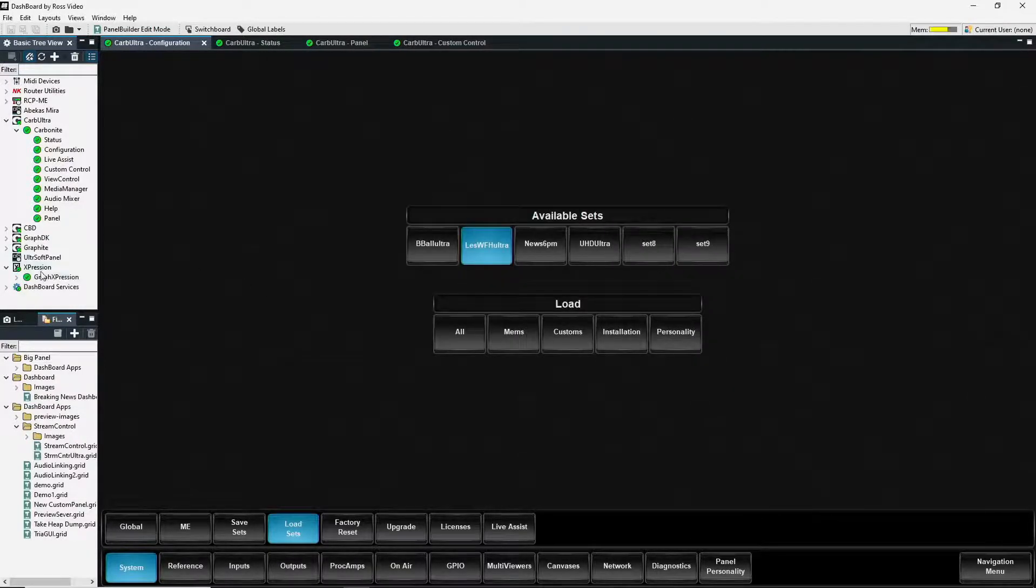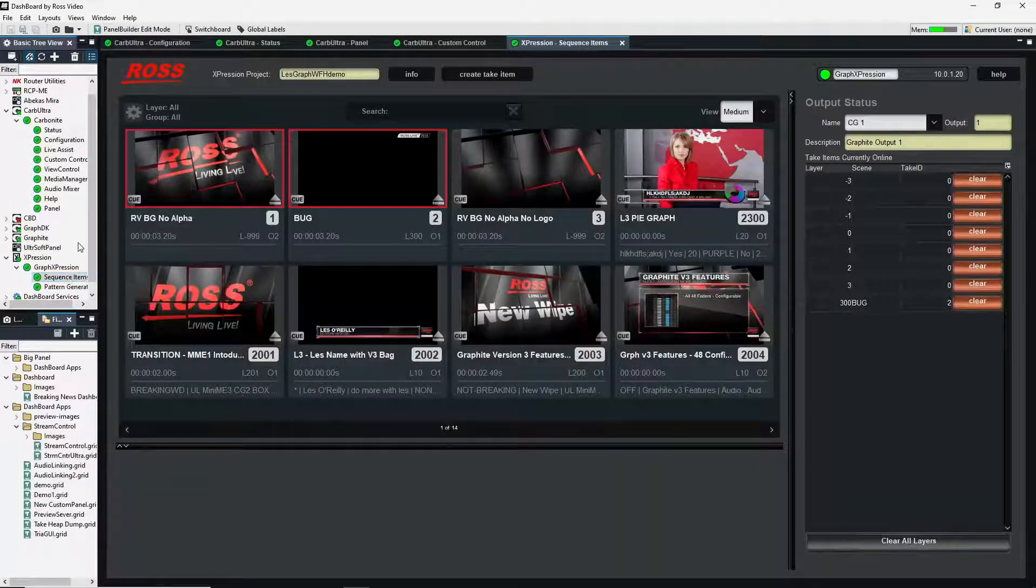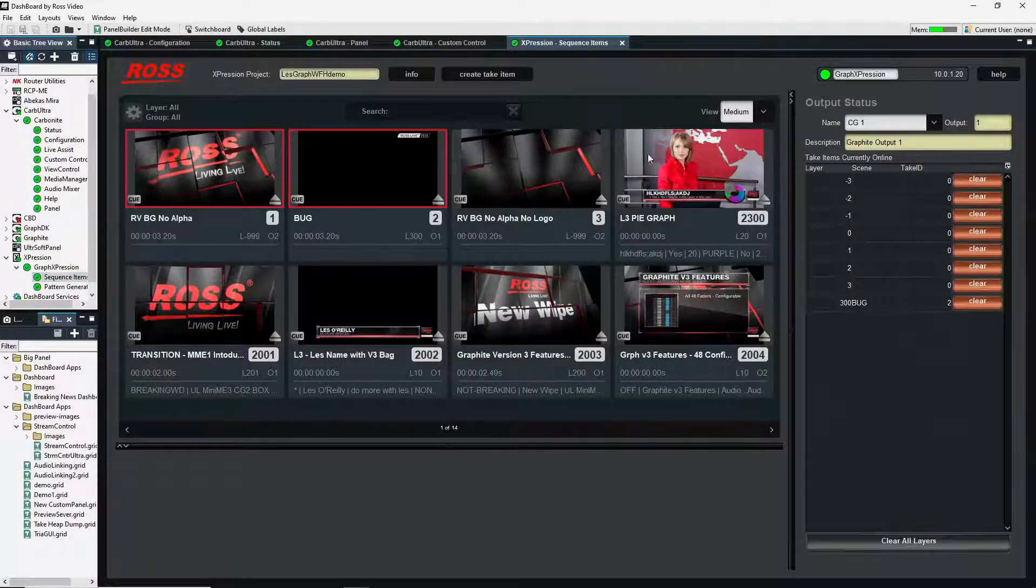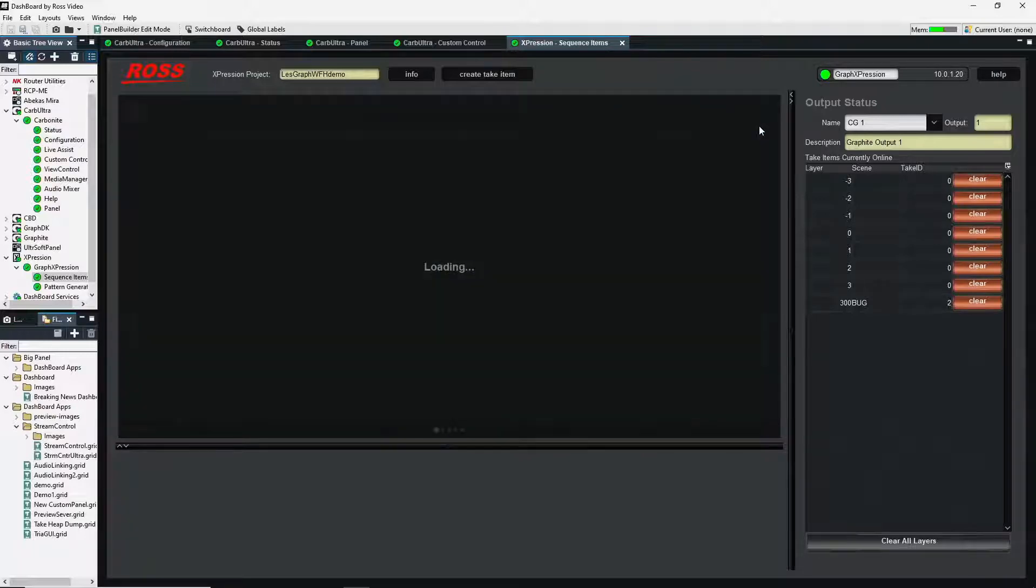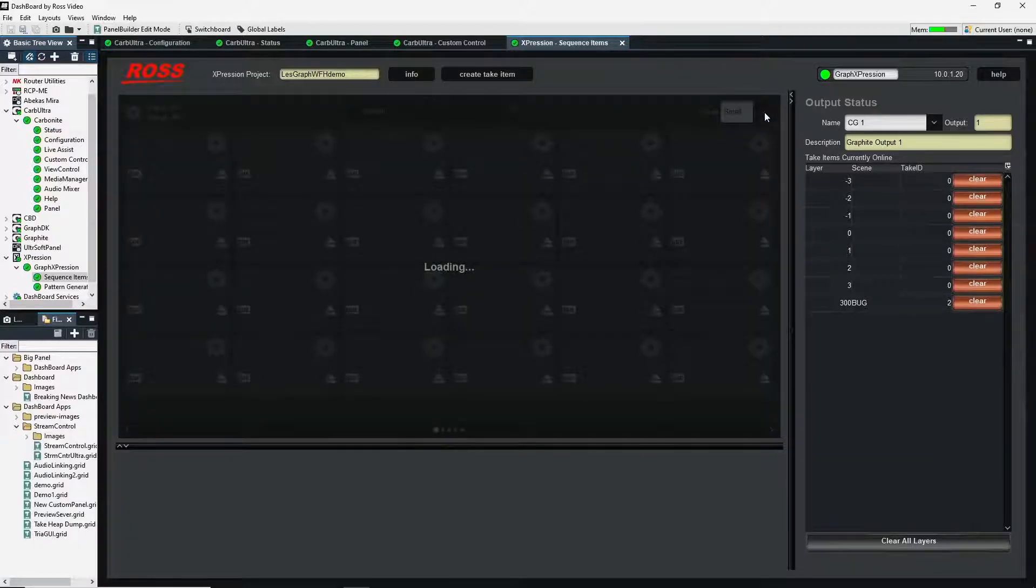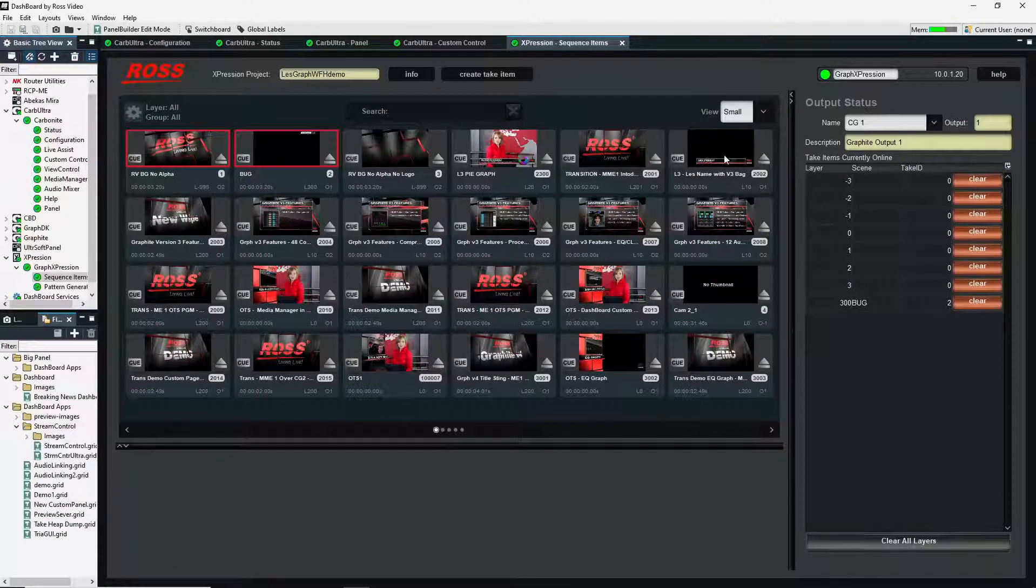And now, we get the sequencer. It's going to open up the sequencer for me. I can change between small icons. So I get more to a page, it'll reload all those icons.